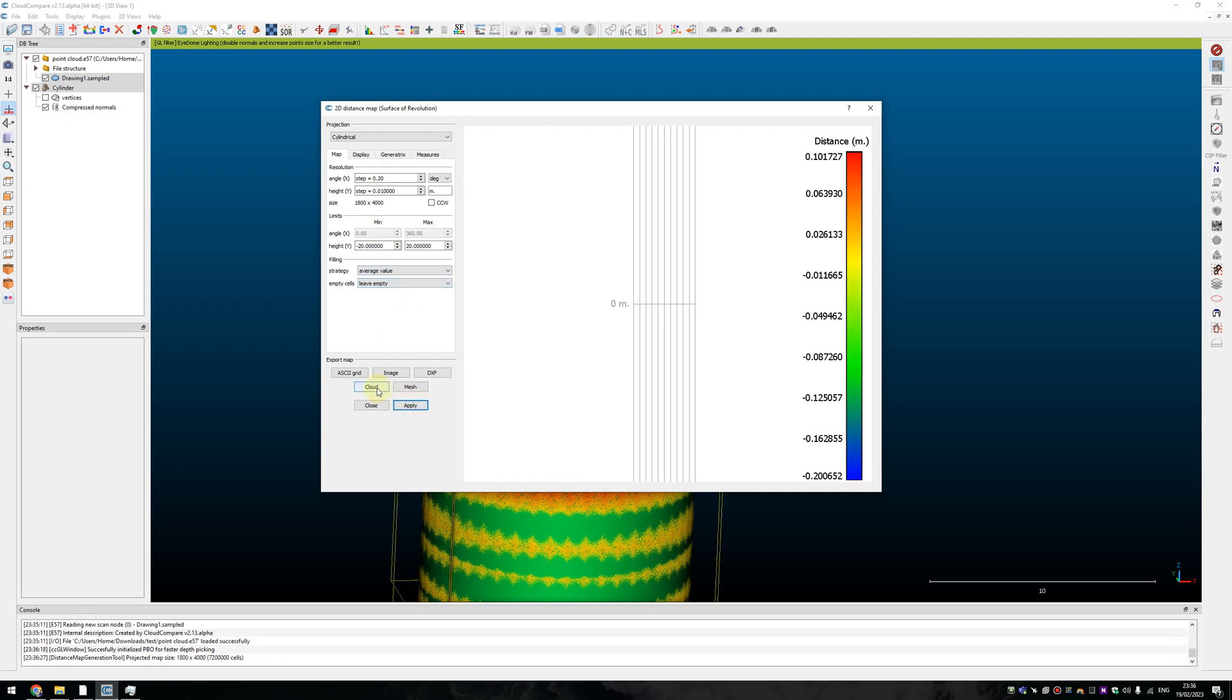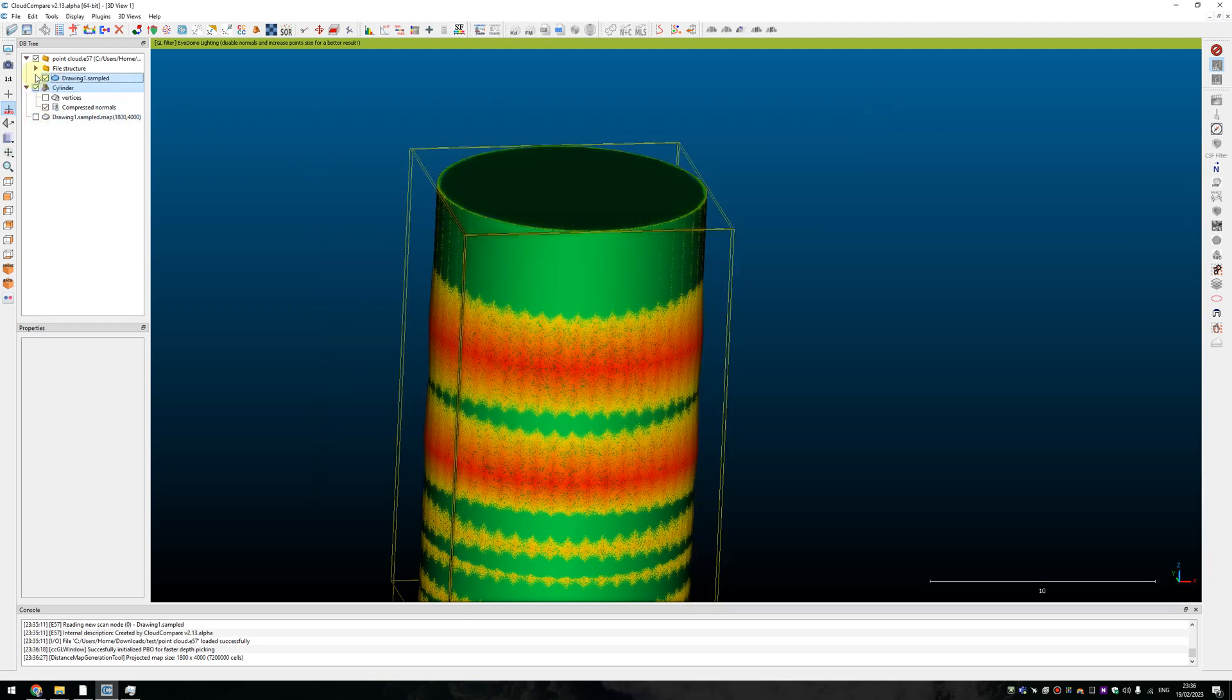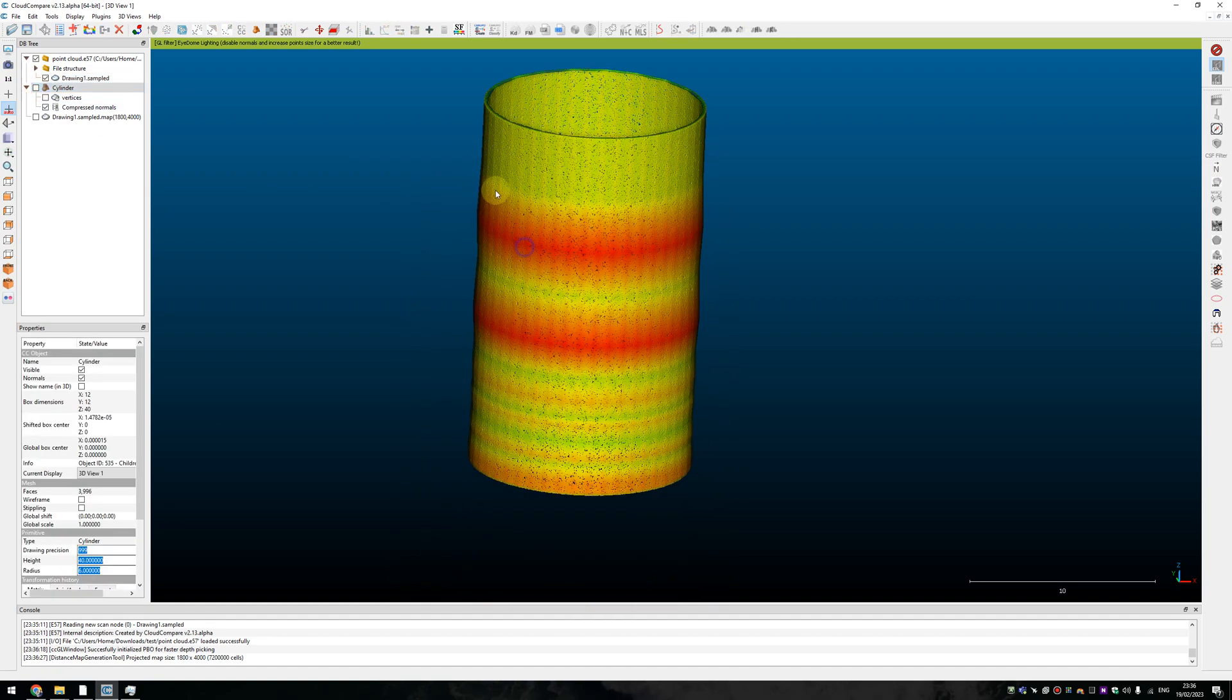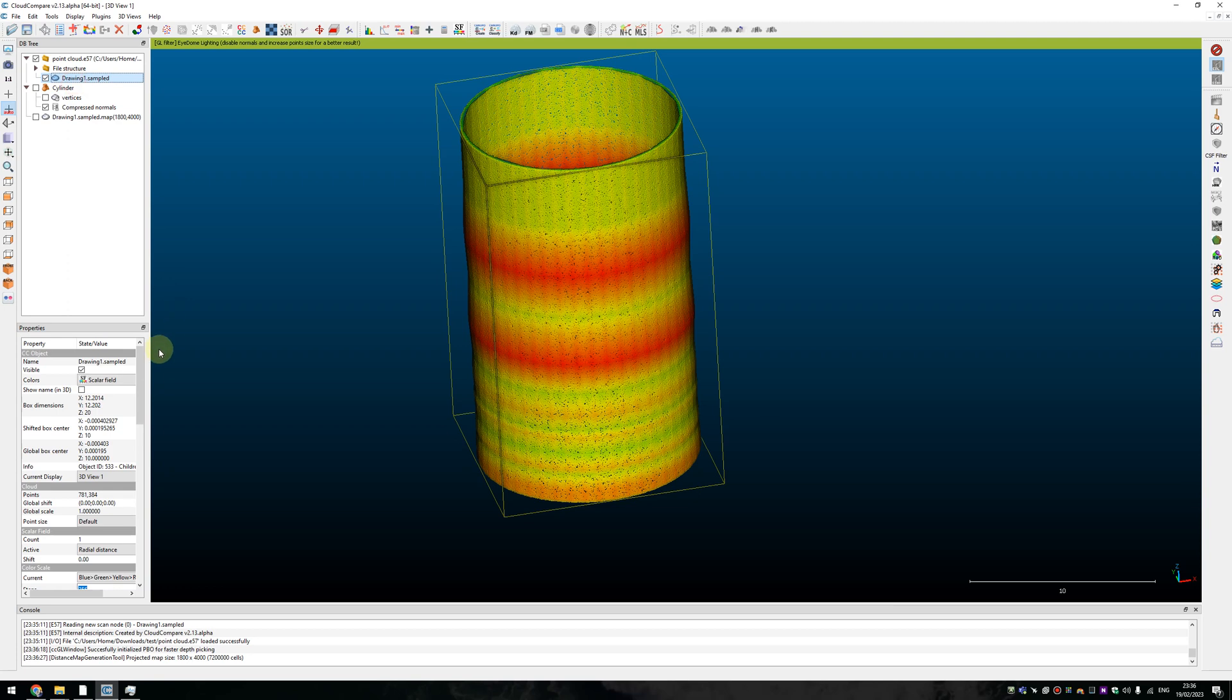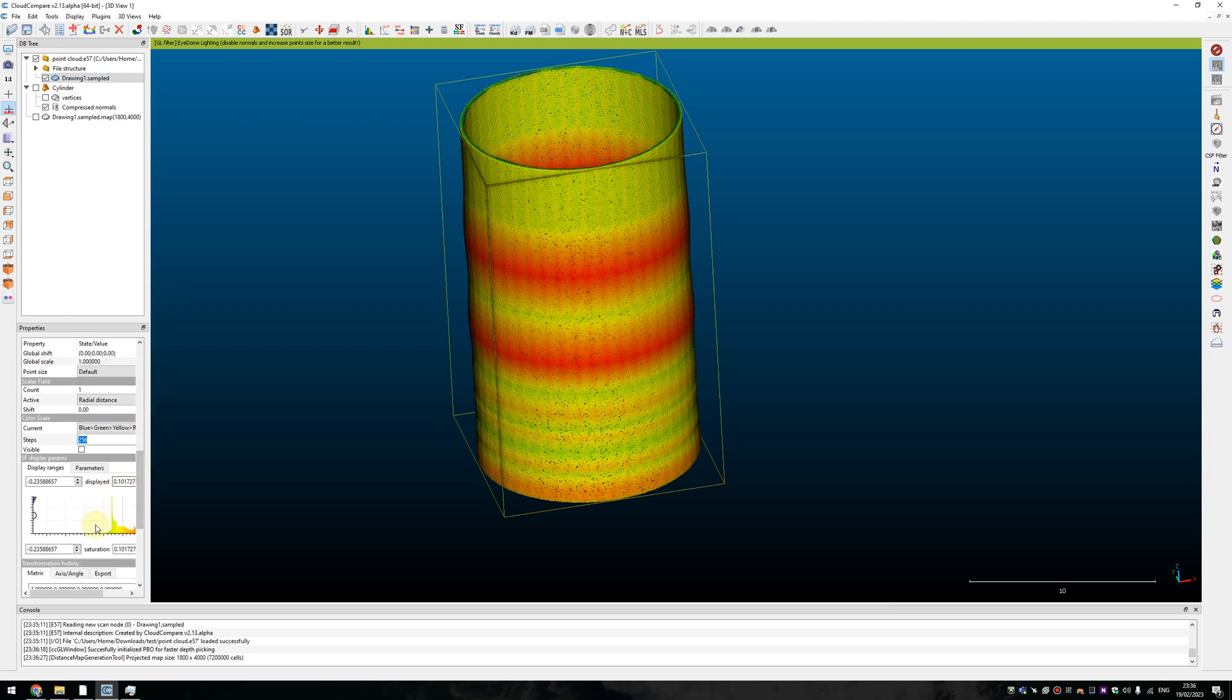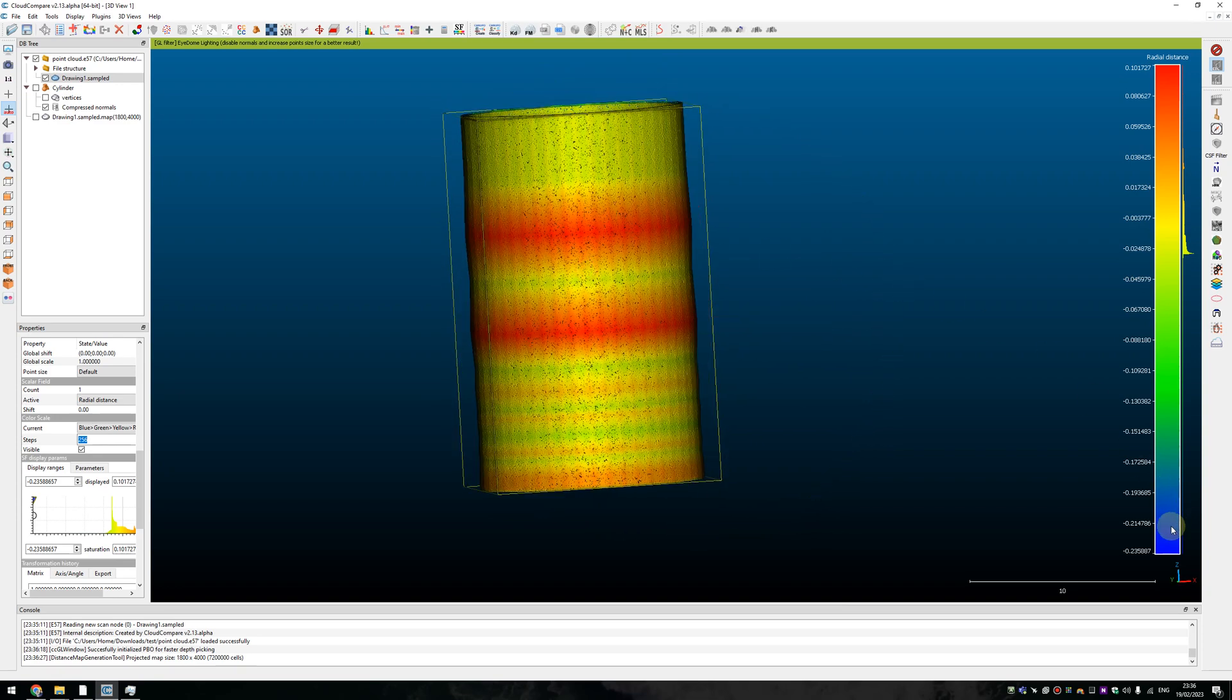Press apply and we can export a cloud from that. And what we have here, the first thing is a heatmap with a deviation from a perfect cylinder and here is a scalar field that shows us that.